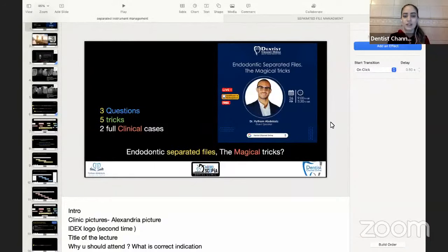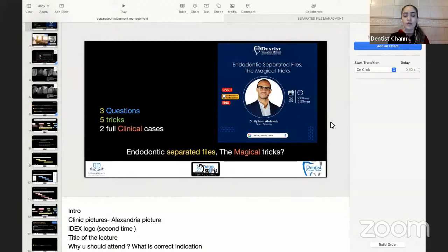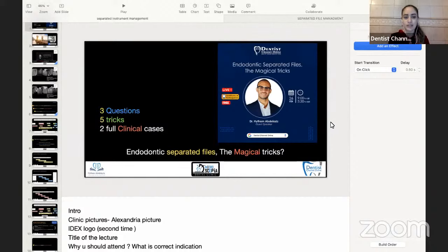Dentist Channel Online is a digital dental media company. It is your marketing solution for dental events, product launches, workshops, and courses. We also provide a collection of scientific articles and blogs about different topics in dentistry.